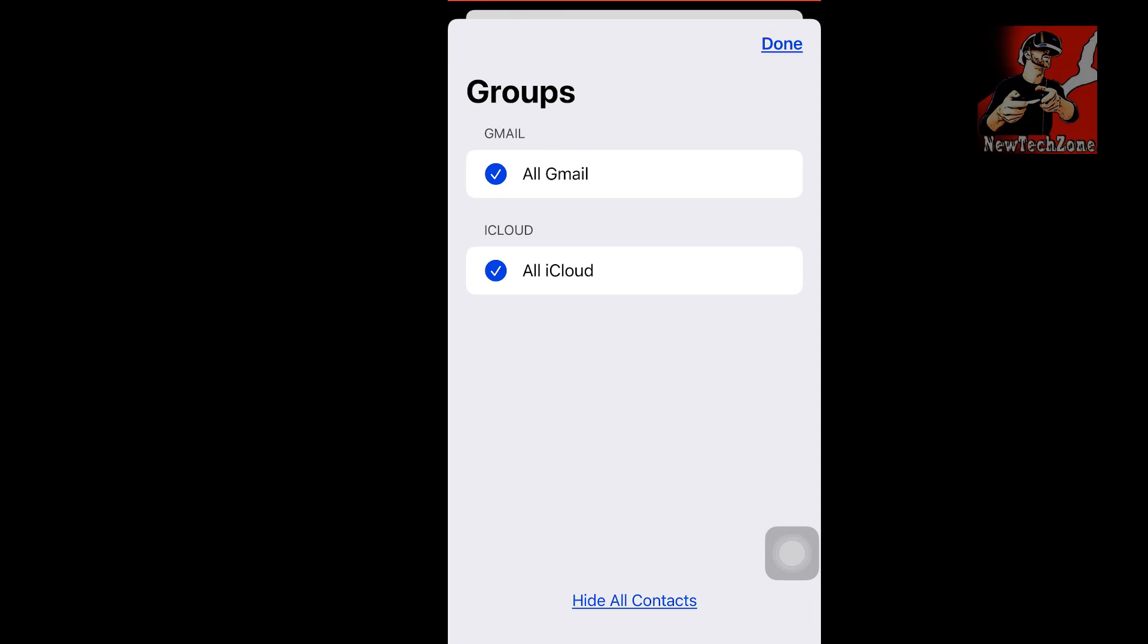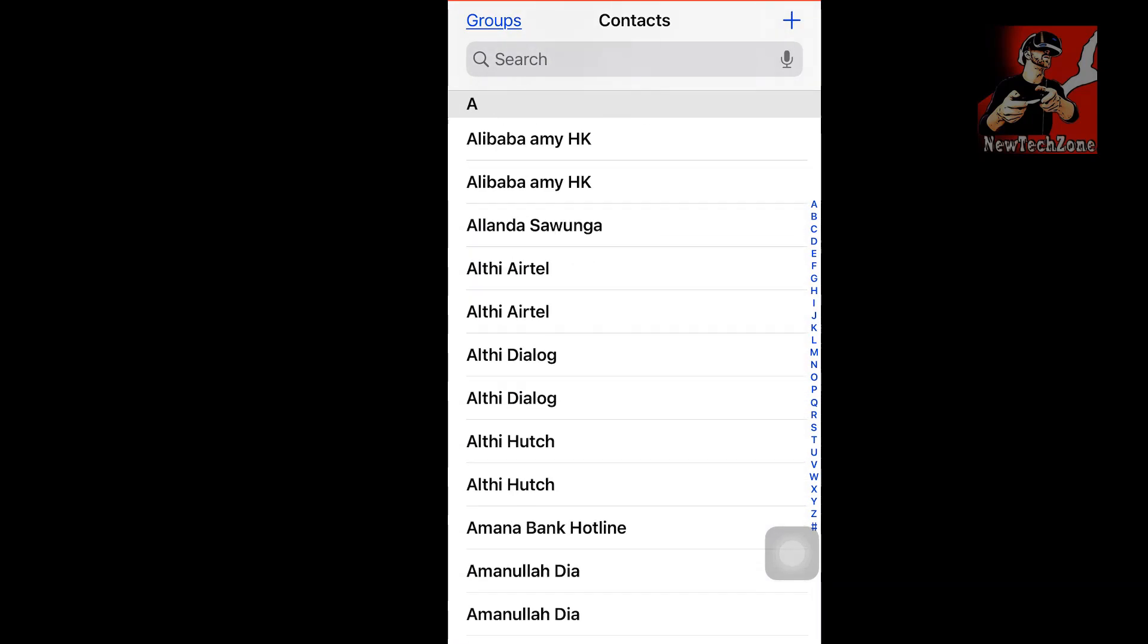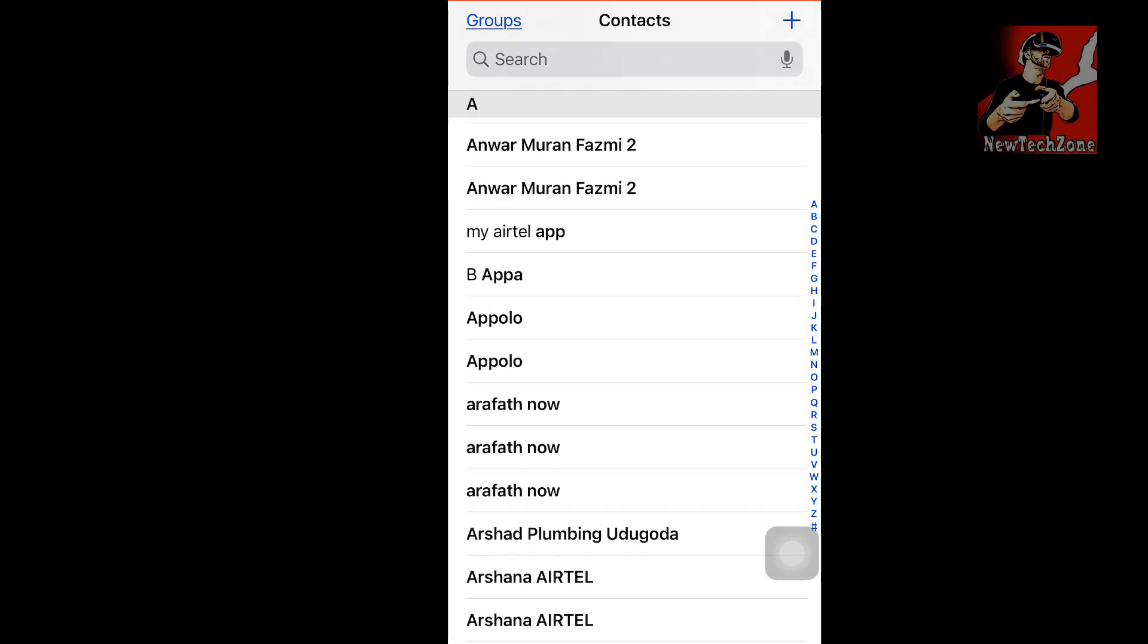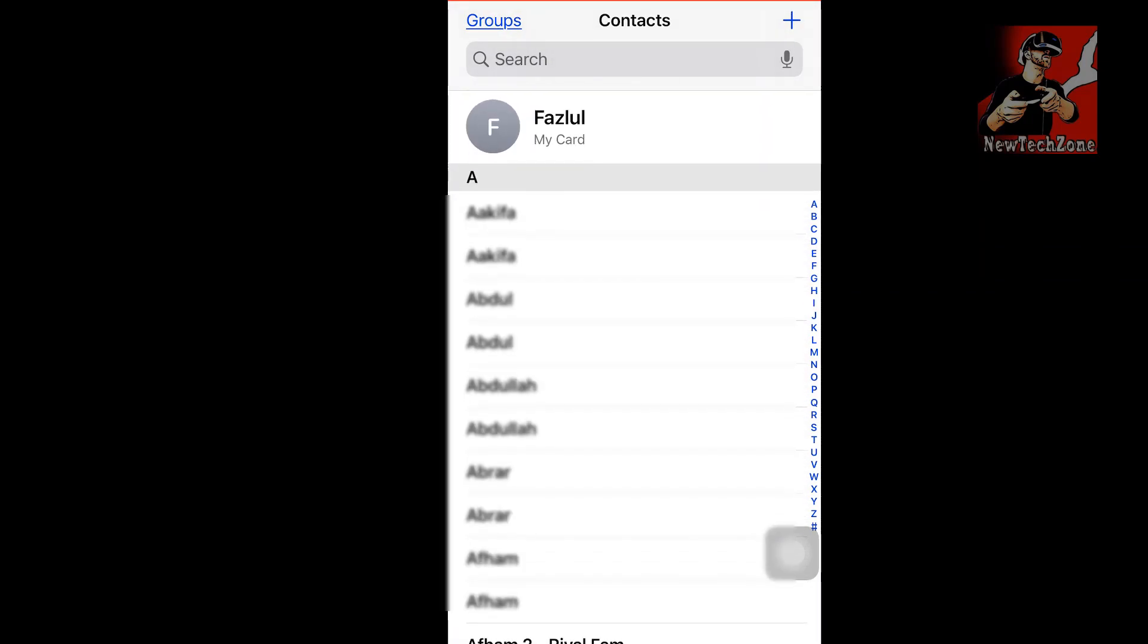All you have to do is just click Groups and enable or tick Gmail and iCloud. That's it. If you don't want to show all Gmail accounts or iCloud accounts, simply you can disable as you want. This is how you can fix if your iPhone contacts are not showing or if your iPhone contacts disappear from your iPhone.